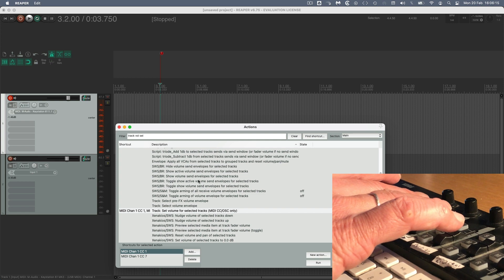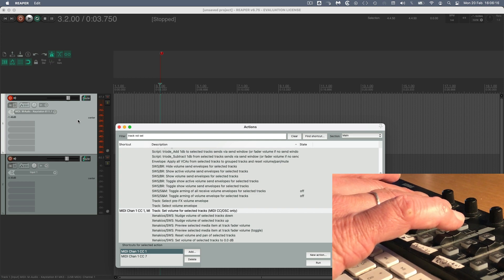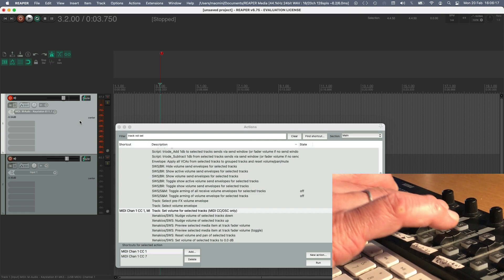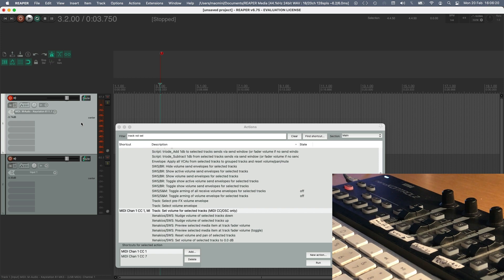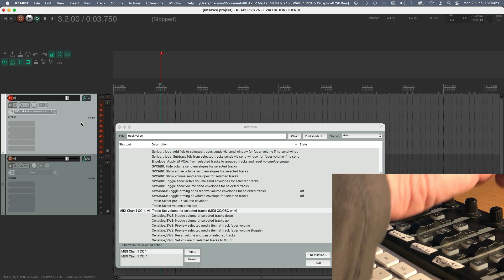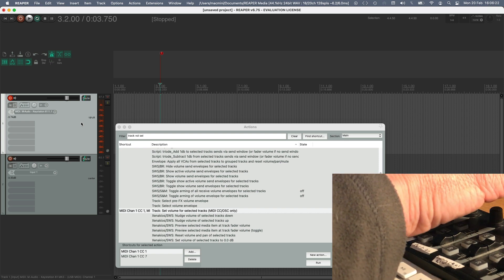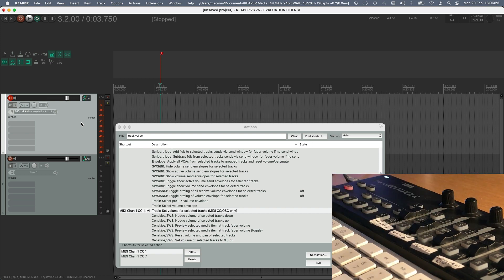And now I've got control of the volume. And you can do the same for the pan on the selected track. That all works really easily.